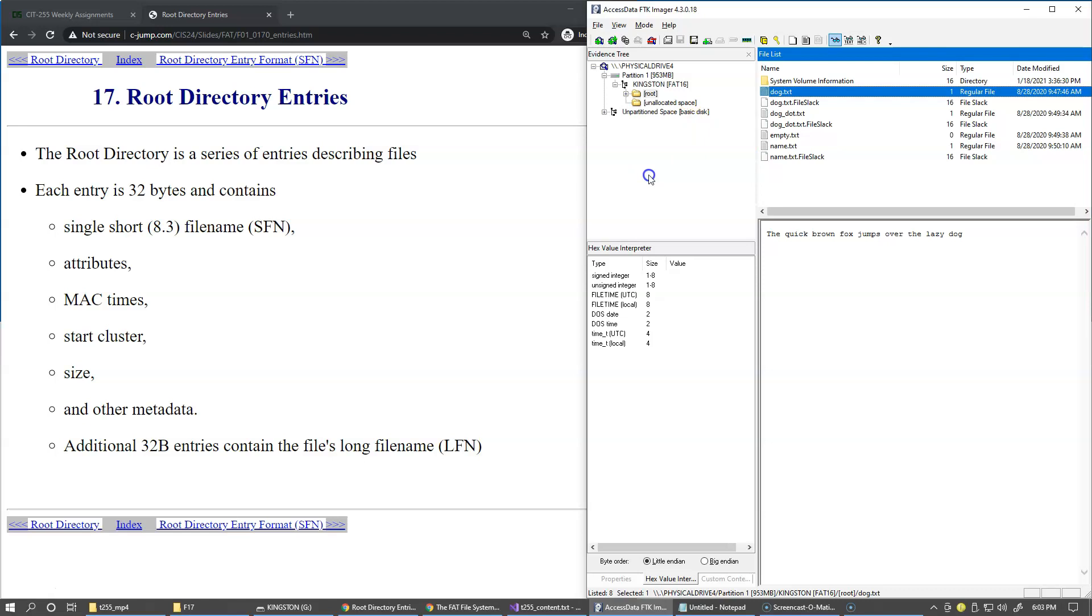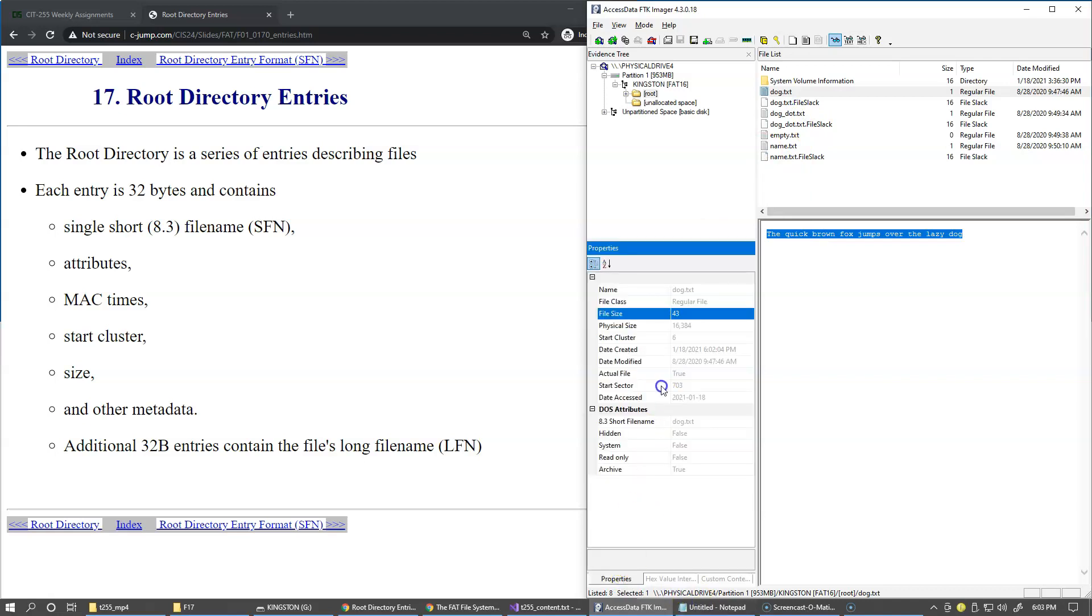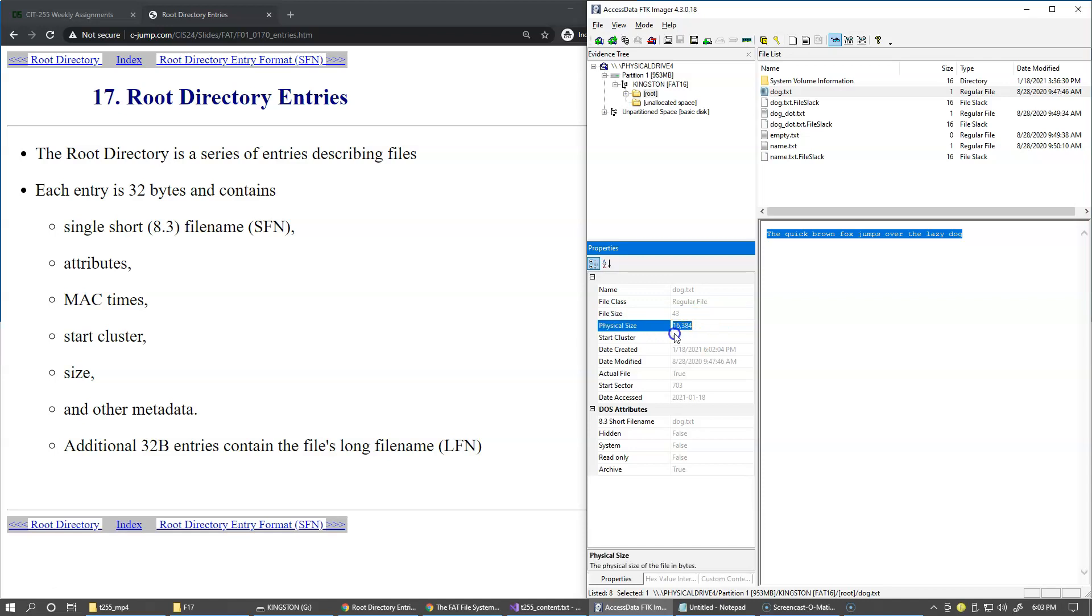So it's basically 16 kilobyte. So this little file that contains only this text and the size of this file, if I switch to the properties, you see that the logical size of the file is only 43 bytes, which is the size of this sentence right here. But its physical space on disk is 16 kilobytes, because this is how big the clusters are on my drive after I made this formatting with default parameters.